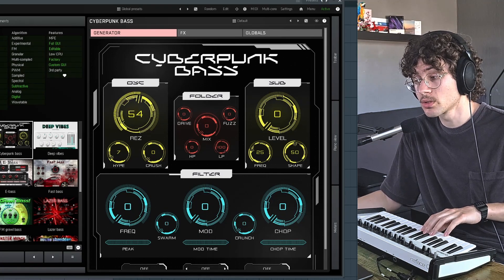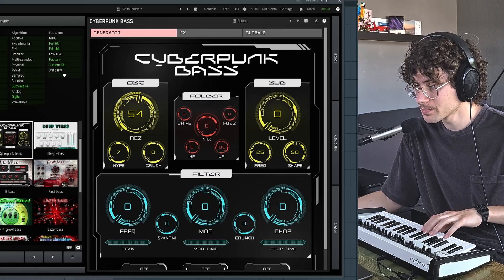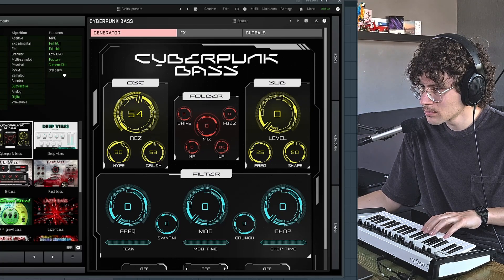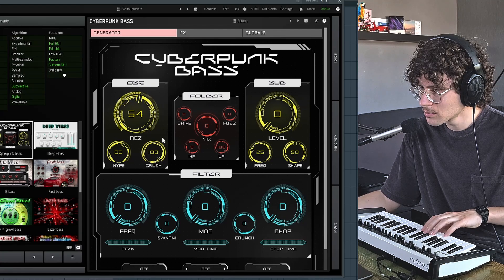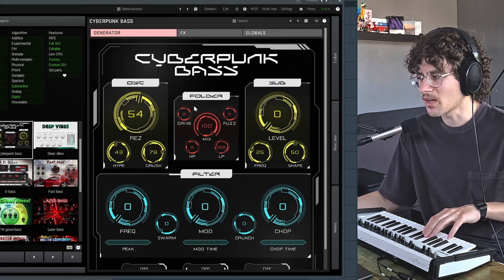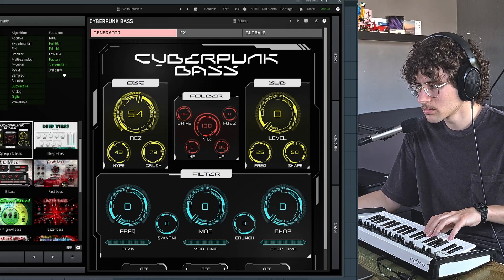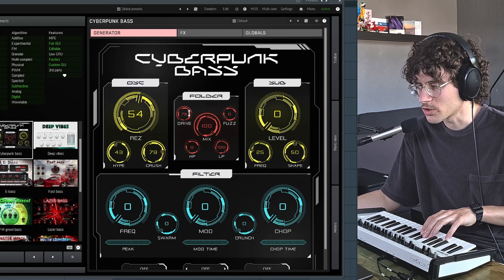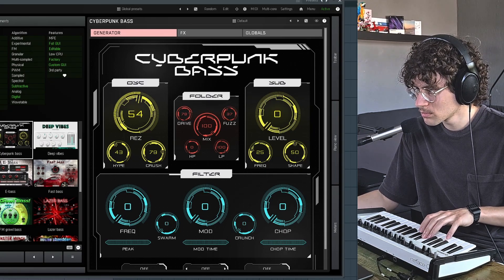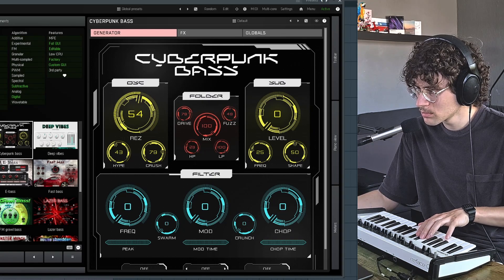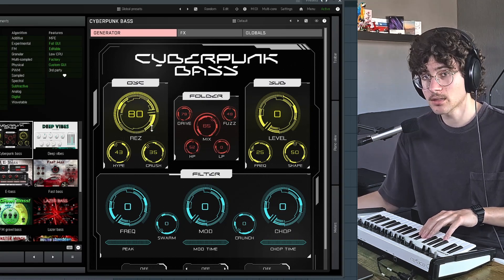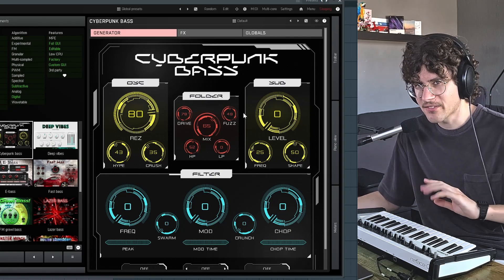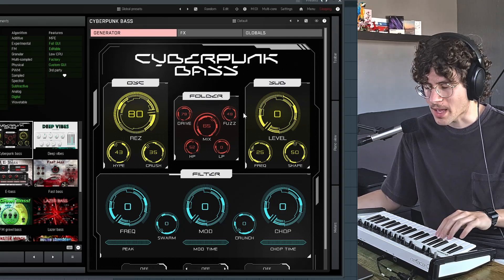Then we can introduce some unison with detune and hype. And we can crush it. Next up we have this folder. The second oscillator is a sub-oscillator which doesn't go through any effects — it just gives a bit more low-end.